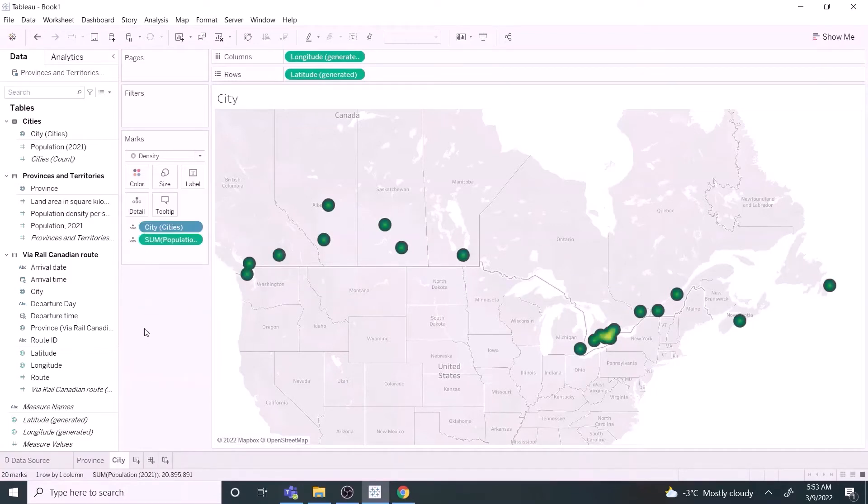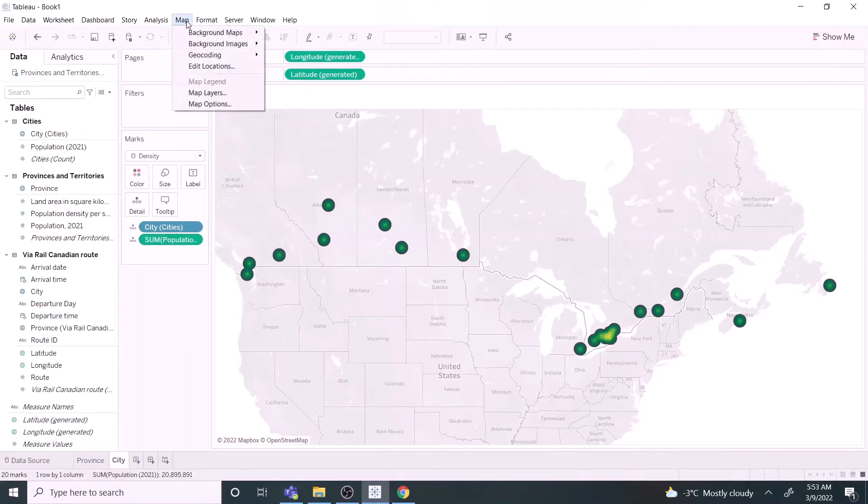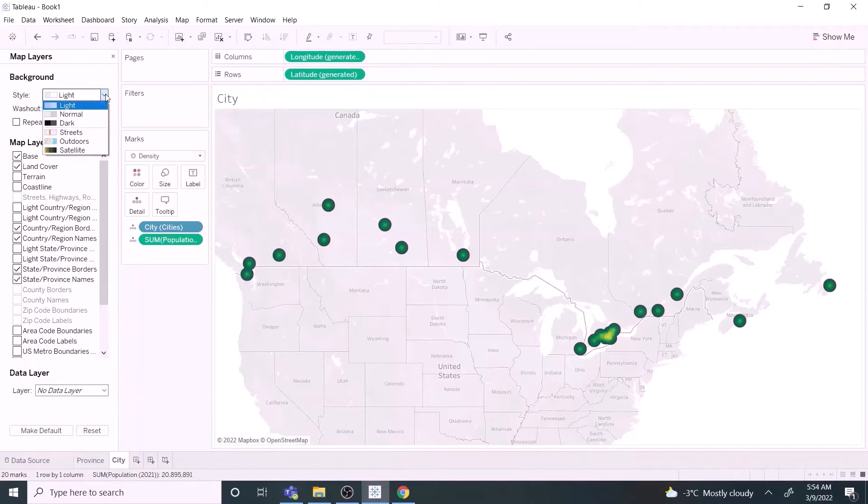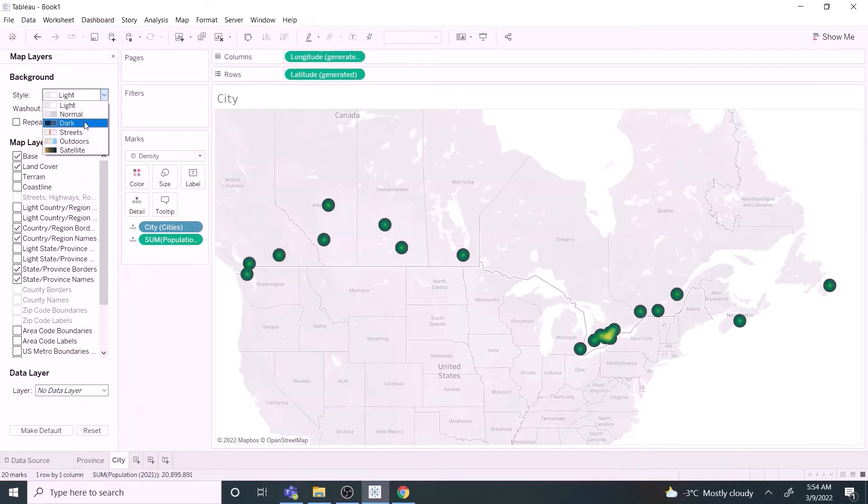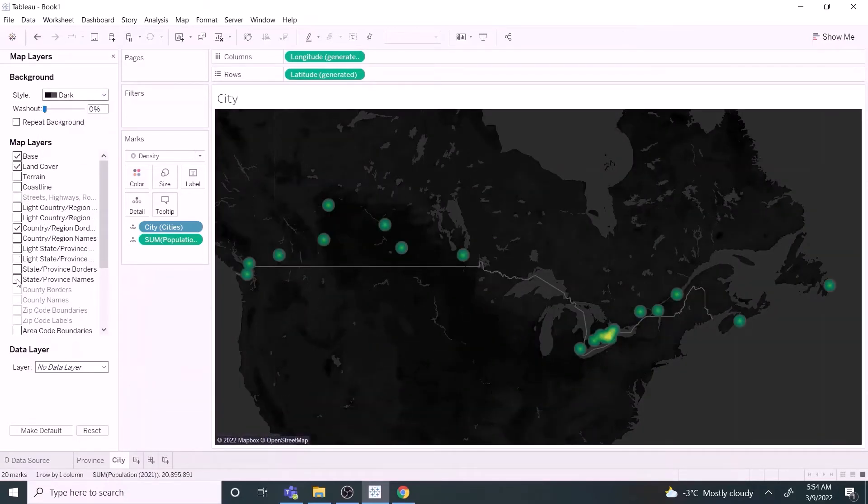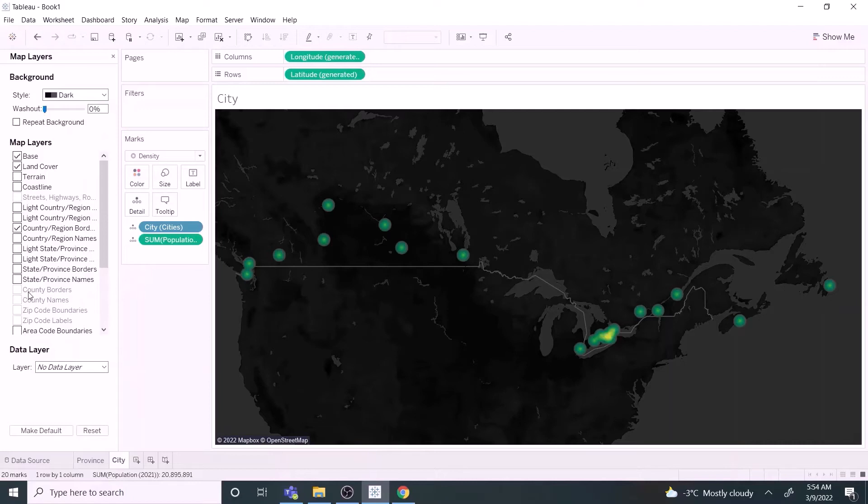Now let's customize using map layers. Click the map menu and click map layers. There are several styles available to select, including the street view. Let's select the dark style option for this map. The layers can be customized as required. For this map, let's keep only the country border layer. The heat map is ready.